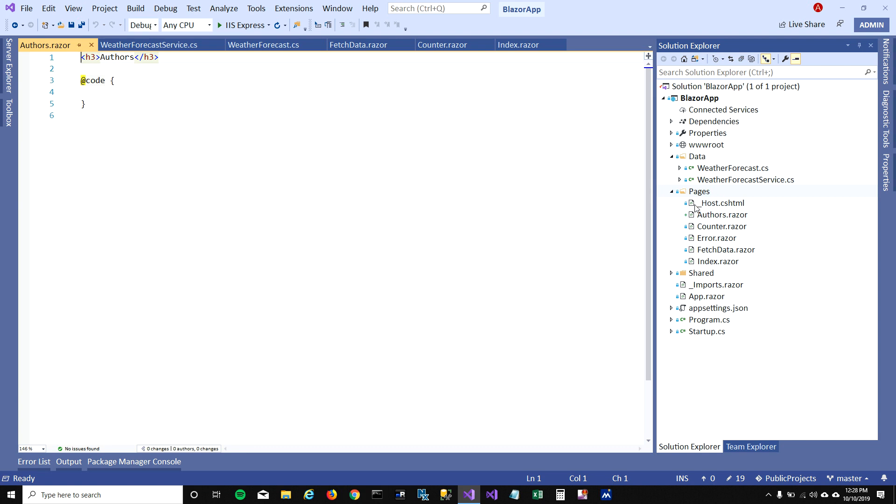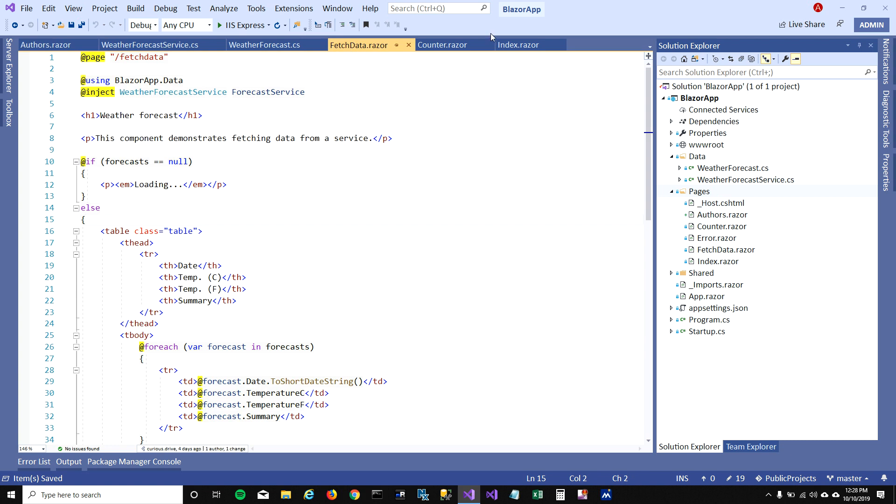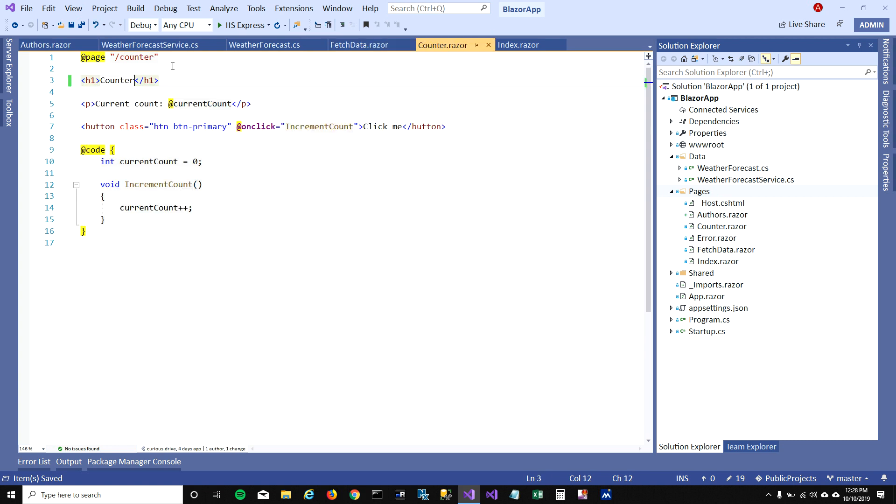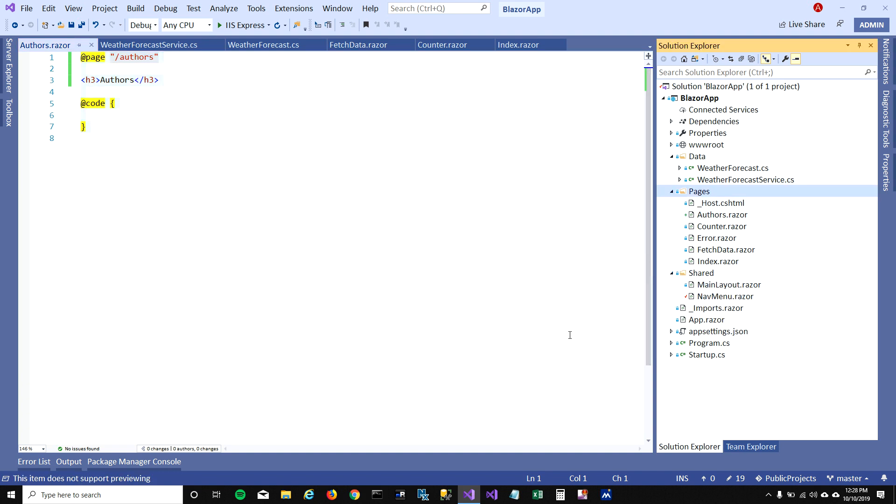So when I create the page it shows Authors as heading by default, and we will need an address so that browser knows where to go and look for this file. Just like fetch data and counter, we need an address for Authors, so I'm gonna say Authors here, but we also need to add this page into our navigation menu.